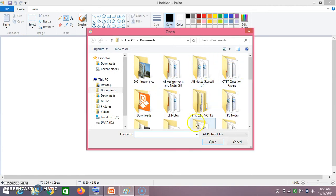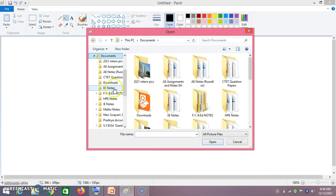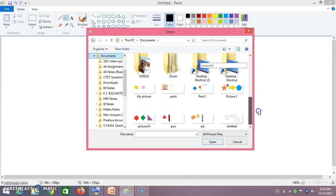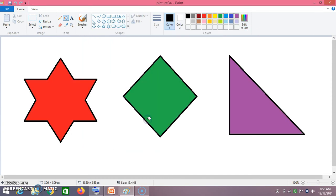When you say File → Open, this dialog box appears. Go to whichever folder you have saved your documents in — I have saved mine in Documents. Click on Documents, scroll down, search for the picture you saved. I find Picture 34, so double-click on it and it gets opened.